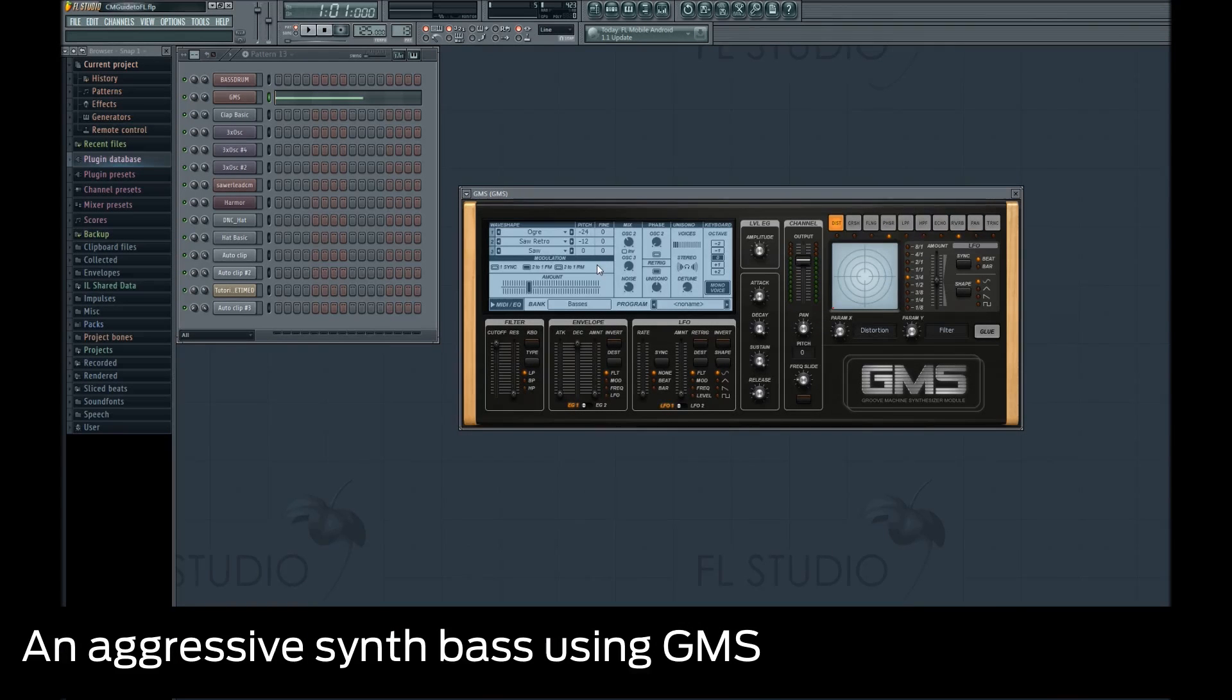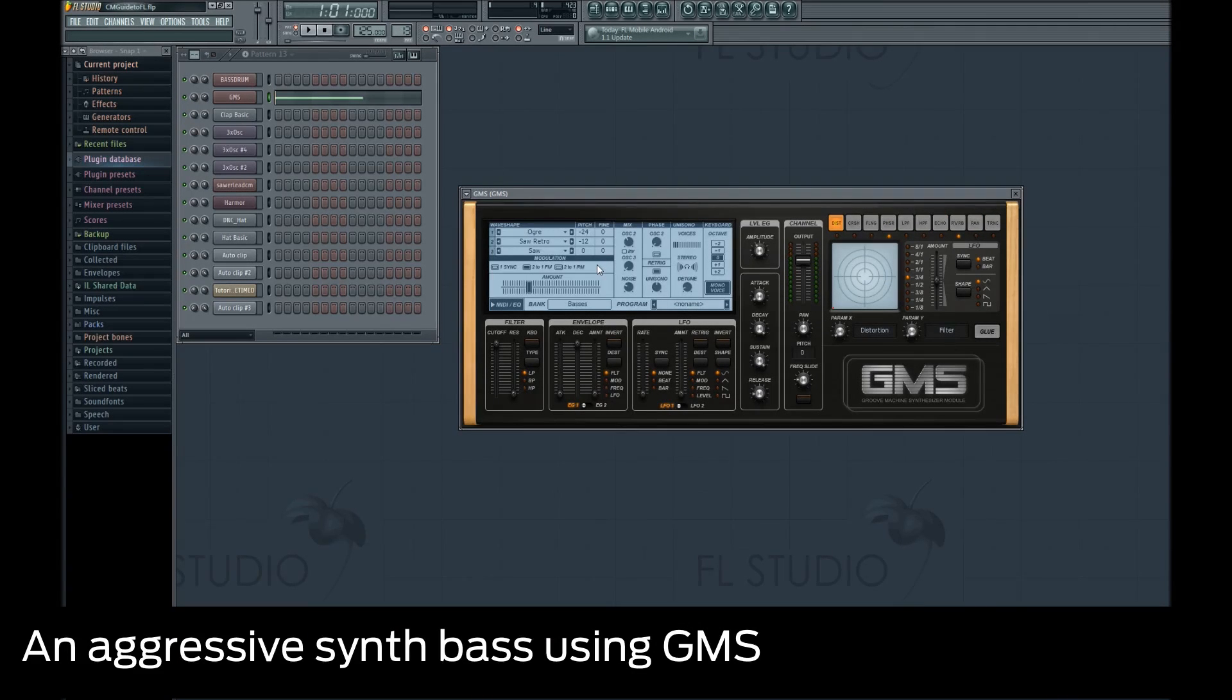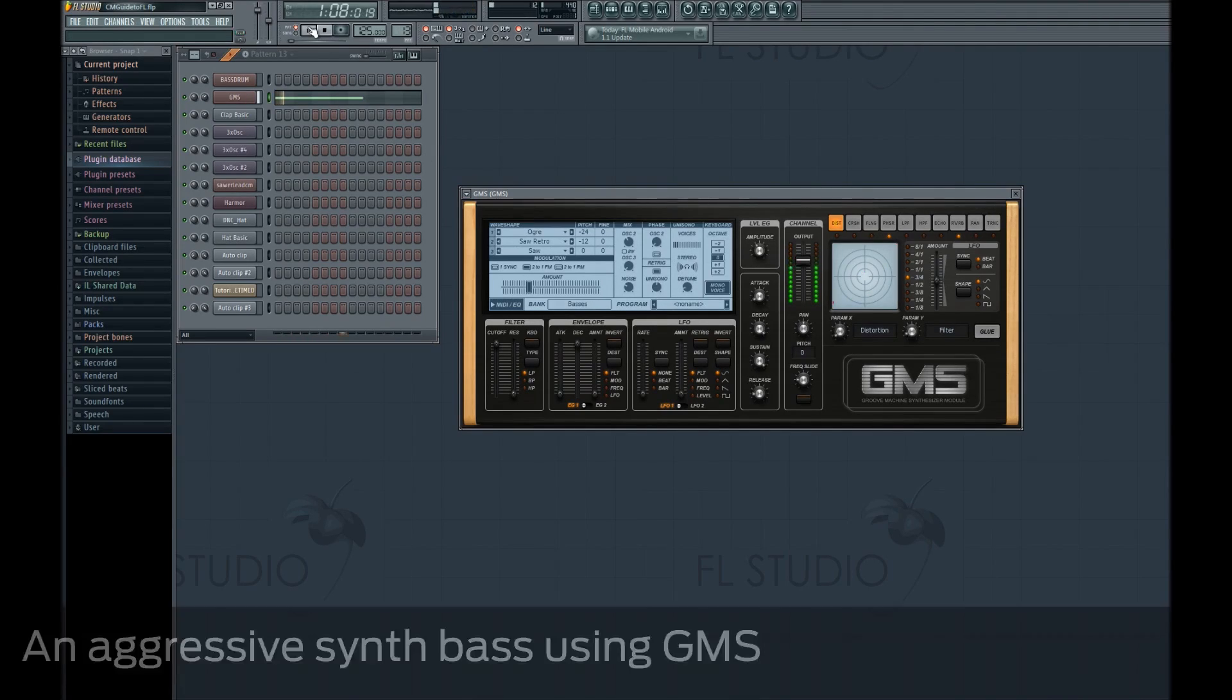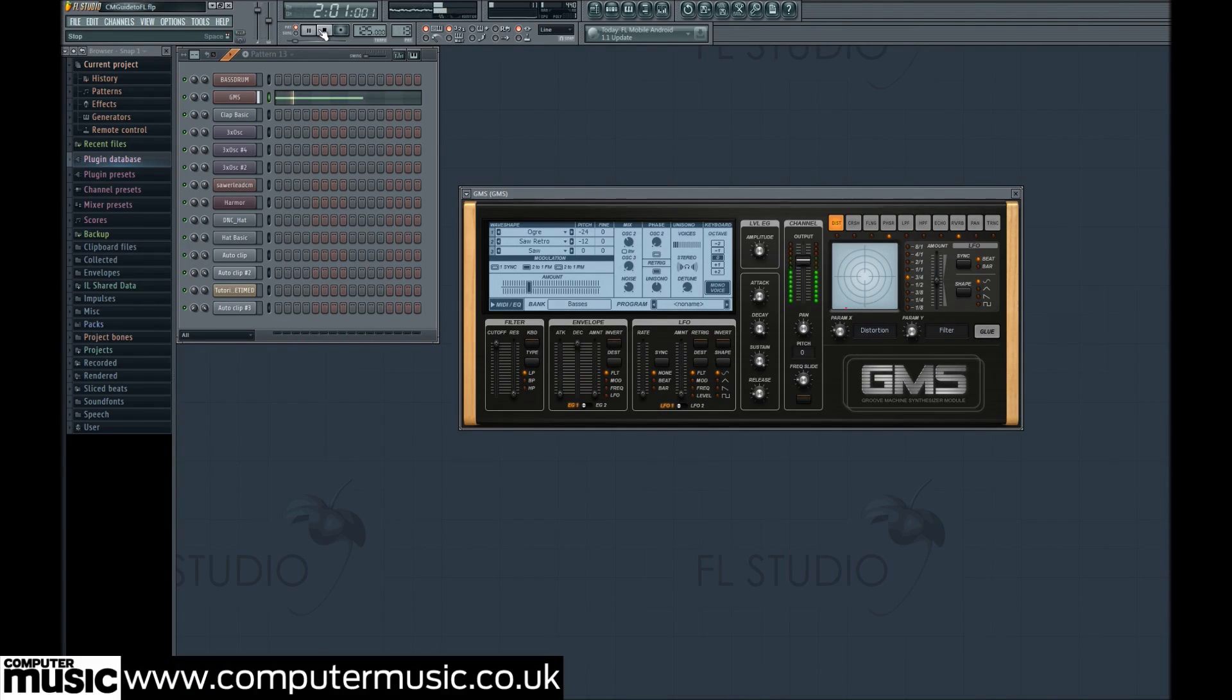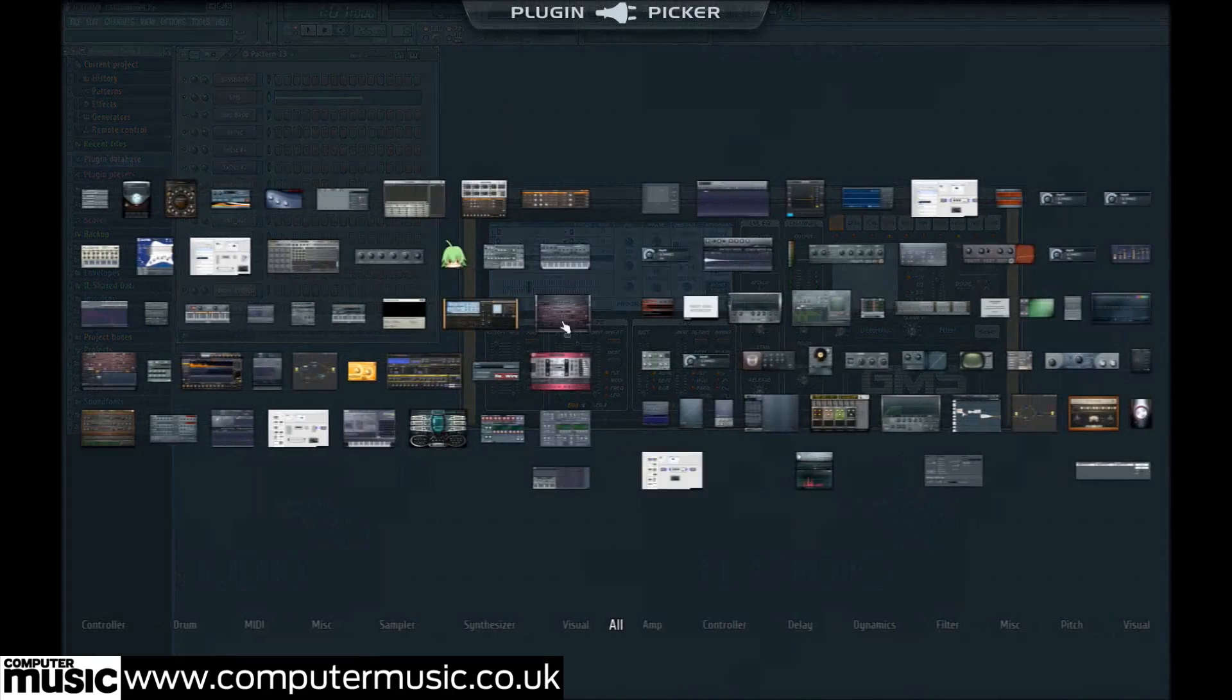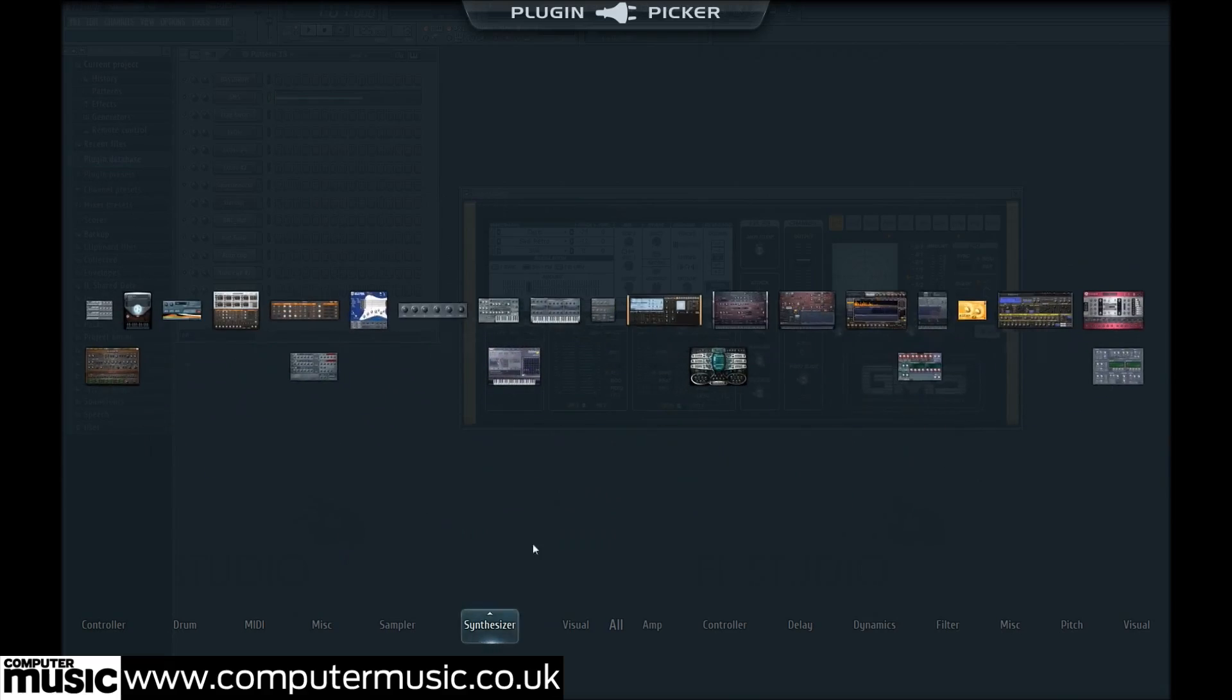Let's get to grips with FL Studio 11's new hybrid synthesizer, Groove Machine Synth, by creating a simple growling bass. Load it up as a new channel.